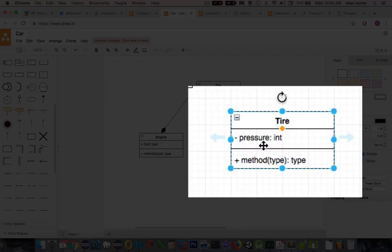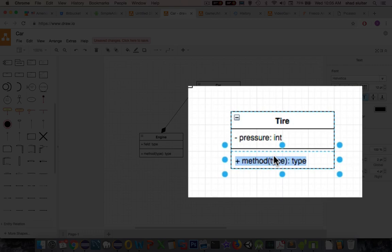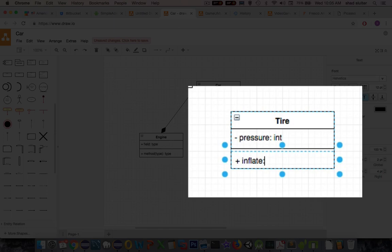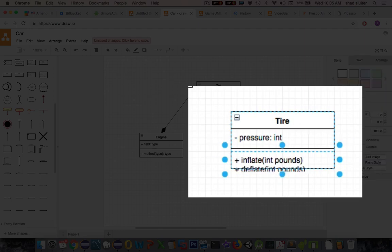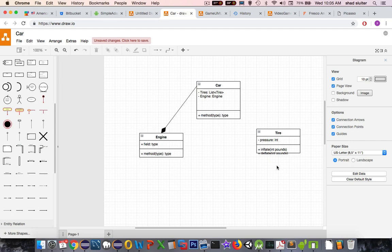I put in here only one method or one property called pressure integer. We would also have some methods, I think probably inflate. And we would have an expected integer. So pounds probably. And let's see what else there might be. There might be a deflate option. And that would be in deflate by a certain number of pounds. And we're going to have more options than that.